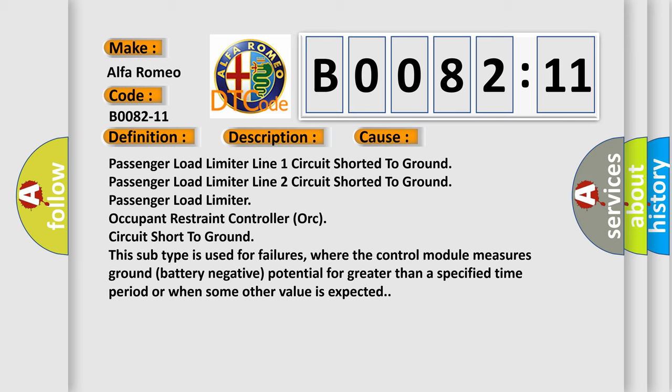This subtype is used for failures where the control module measures ground battery negative potential for greater than a specified time period or when some other value is expected.